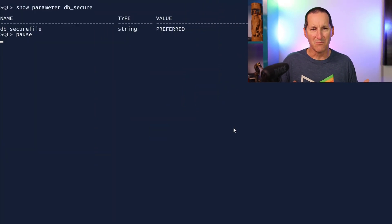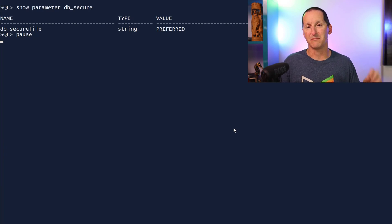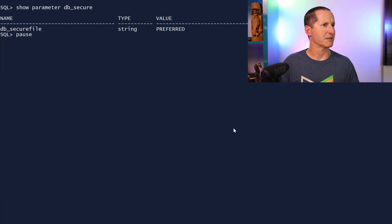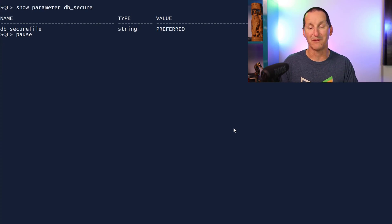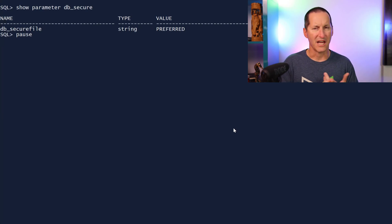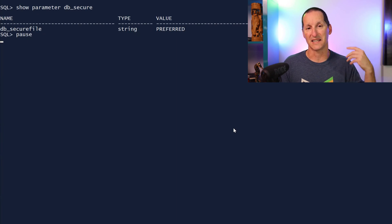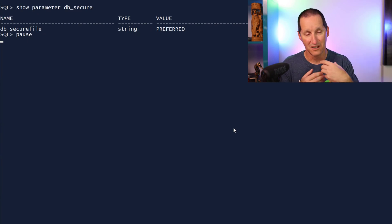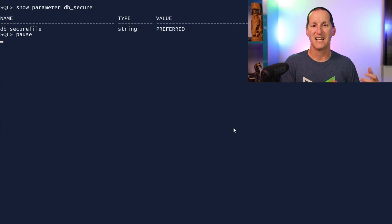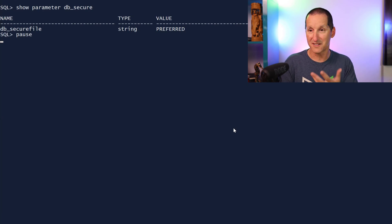If you're using any modern version of the database, the default for Clobs nowadays is set by DB_SECURE_FILE and we set it to preferred. Effectively, back when we first introduced this parameter and first introduced secure files, the parameter was set so we would go with basic files unless you explicitly set secure files. And as we became more comfortable with them, now it becomes the preferred. So this is the default. It's set to preferred.